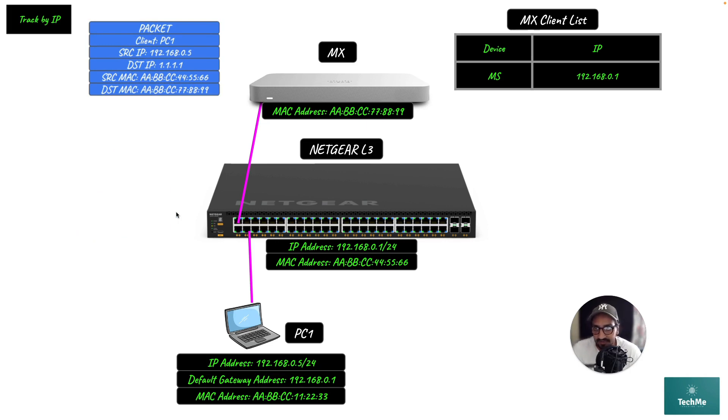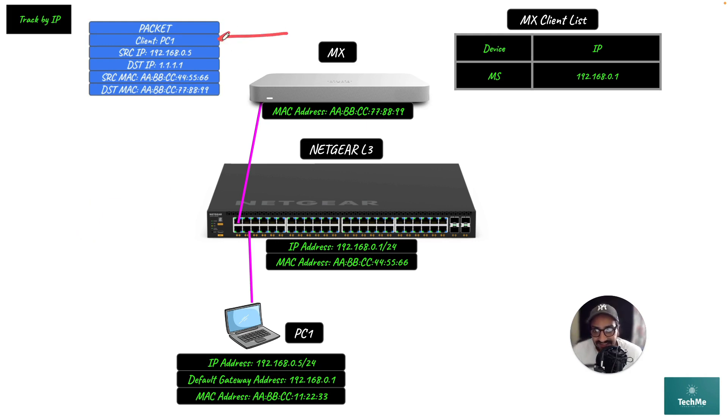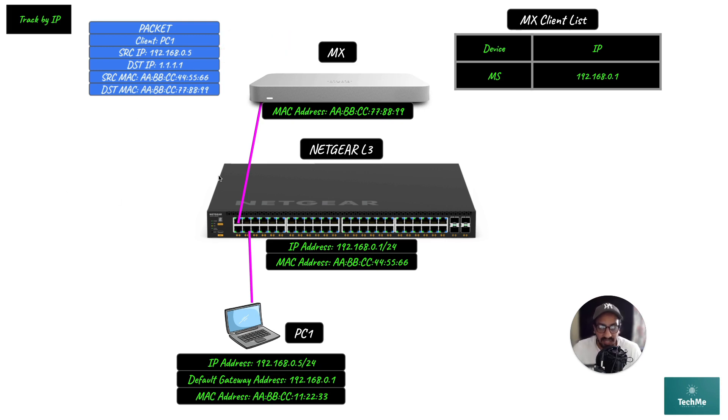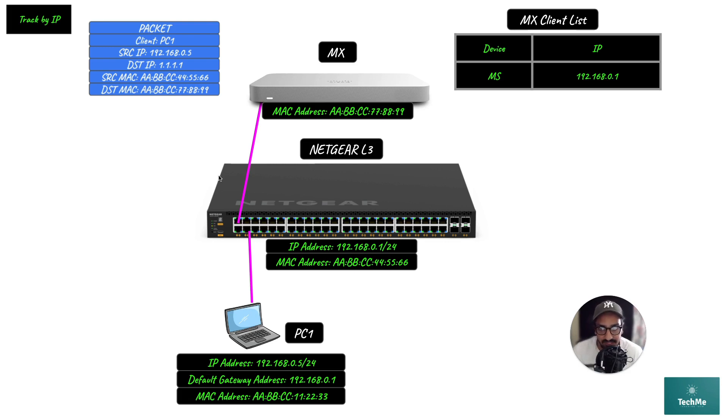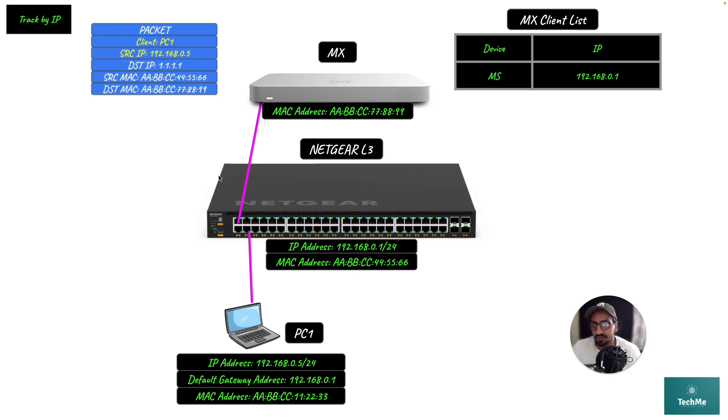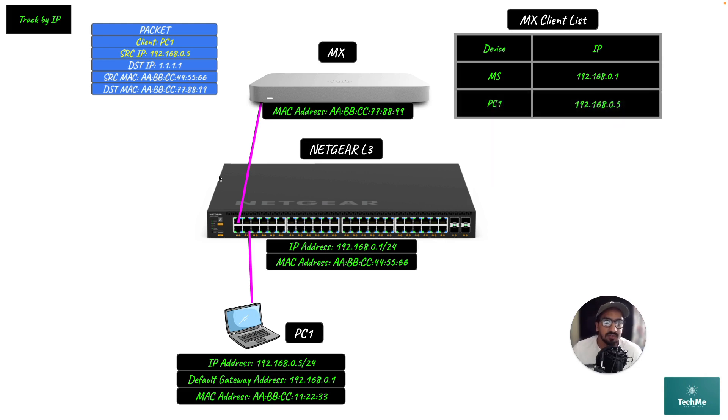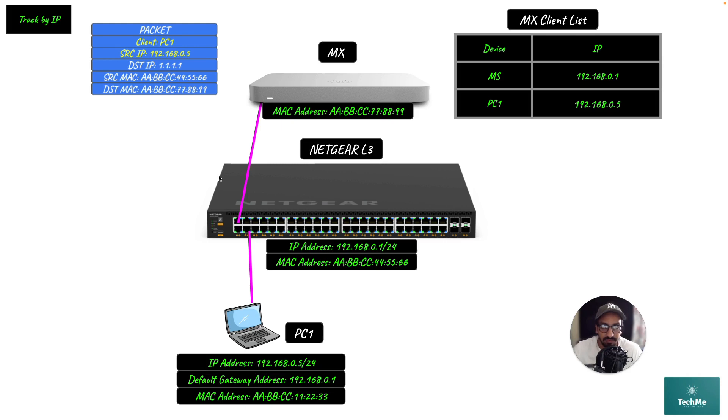Now, the MX, in order to track the PC1 client successfully, is going to look at the client PC1 and the source IP address. As you've noticed, the IP address of the packet hasn't changed—the IP address doesn't change in the packet unless it's NAT, but that's not happening here. It's going to focus on those two entries: client PC1 and source IP address 192.168.0.5. It will successfully add a client entry for PC1 based on its IP address and track what type of traffic is being sent from PC1.